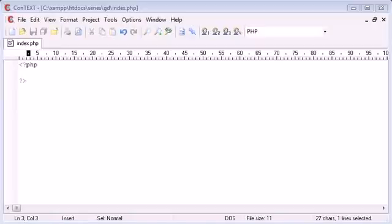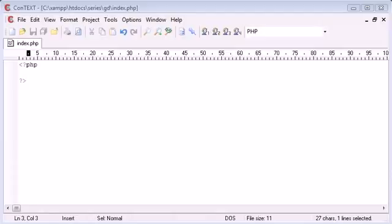Hello, this is Alex from phpacademy.org back with another video for the New Boston. In this short tutorial series about GD inside PHP, we're going to be talking about what GD is and doing a variety of things with GD. It's called the GD library.